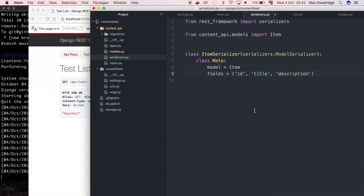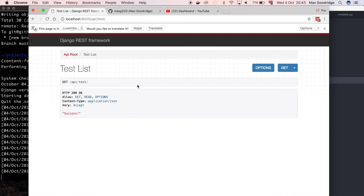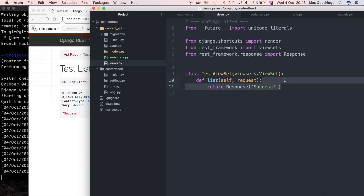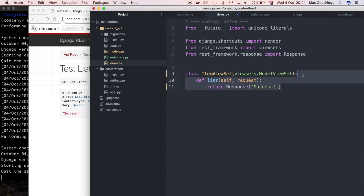That works fine as a tuple — in Python you don't actually need parentheses around it; as long as you've got strings separated by commas Python knows it's a tuple. Next I want to update the actual view. At the moment we've got a very basic list view at api-test that just returns a hardcoded string. I want to connect the view set to the model. In place of the test view set I'm actually going to inherit from ModelViewSet instead and call it ItemViewSet. I'm going to remove the custom list method for now.